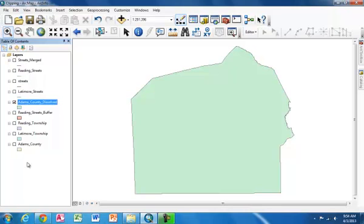In the lab exercises, you will also be using the append, multiple ring buffer, and intersect tools. However, this demo will get you started in the right direction. Thanks for watching, and have fun geoprocessing.